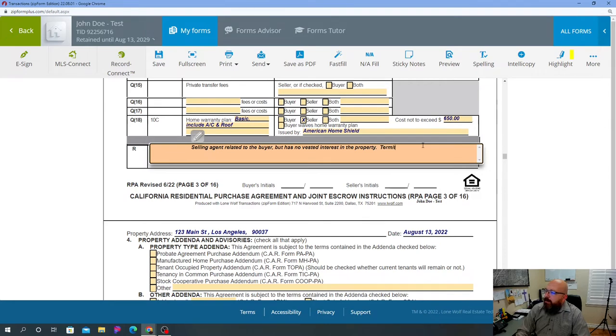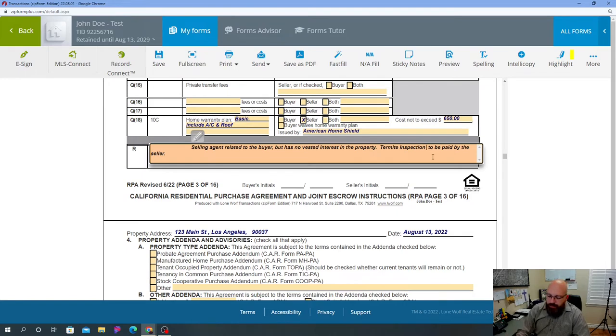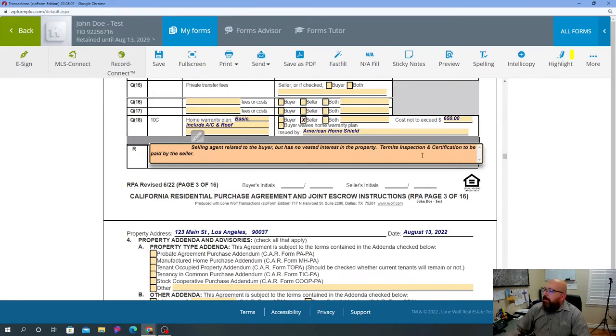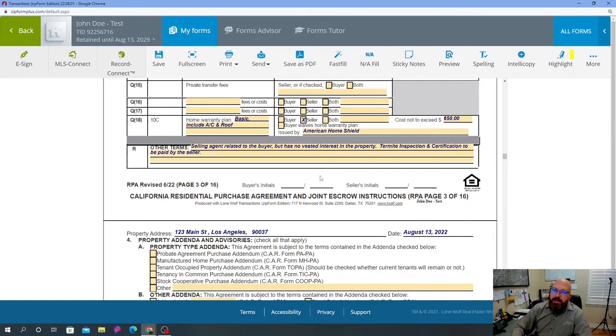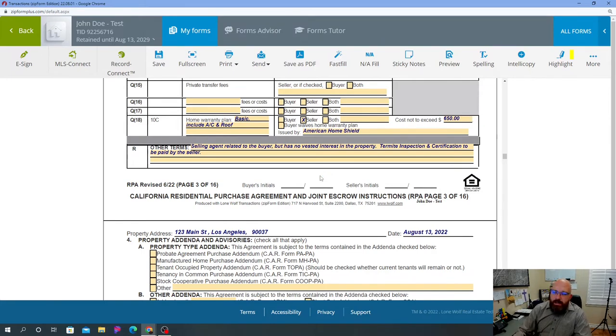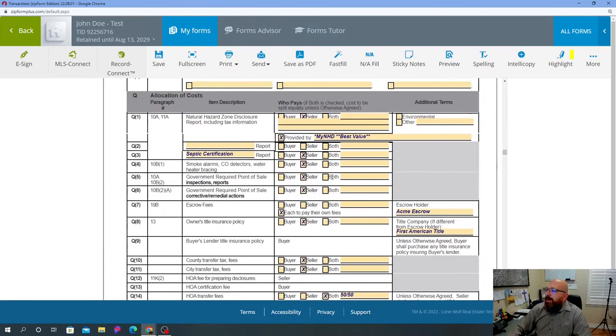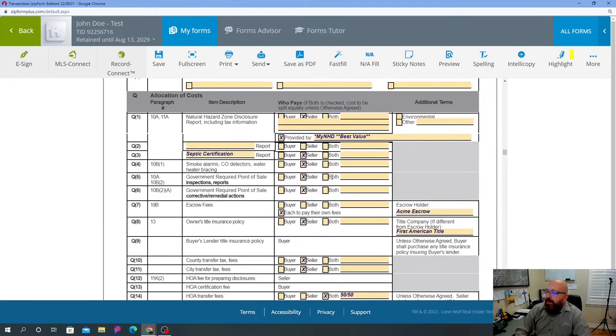And I will put here, I will put the termite inspection and certification to be paid by the seller. So what this does is it tells the seller that they need to provide not only the termite inspection but the certificate stating that the property is clear of any dry rot, termites, anything like that.